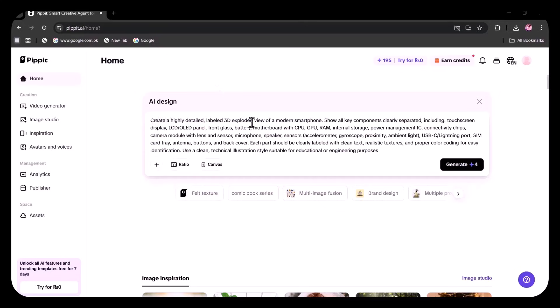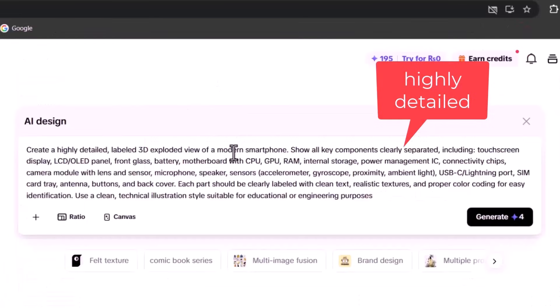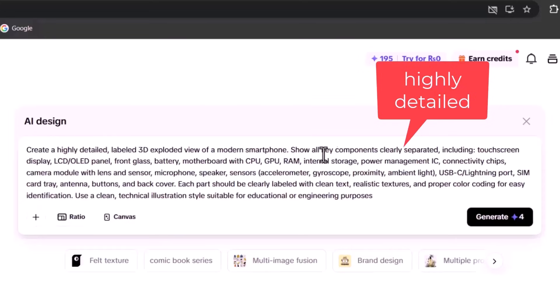I have clearly mentioned all the key details, including the exact component names I want labeled. I've also specified that each part should be marked with clean, readable text, realistic textures, and proper color coding. With instructions written this clearly, the AI will produce a technical, clean, and high-quality illustration.